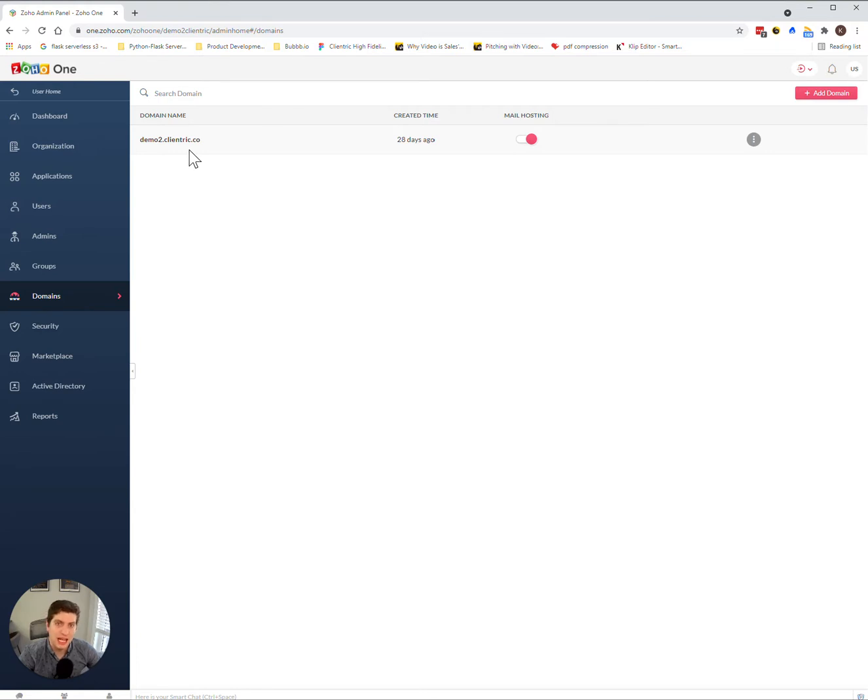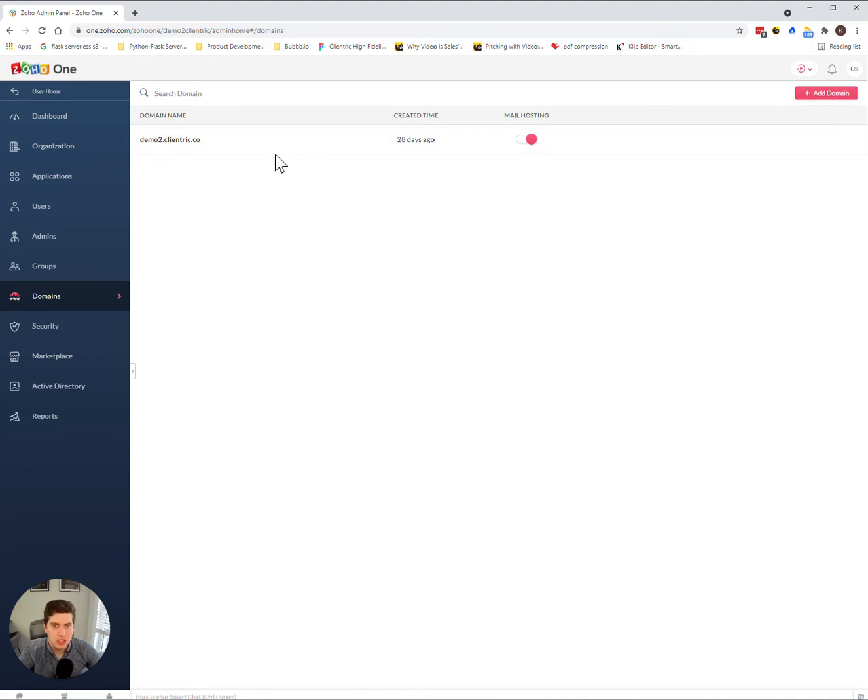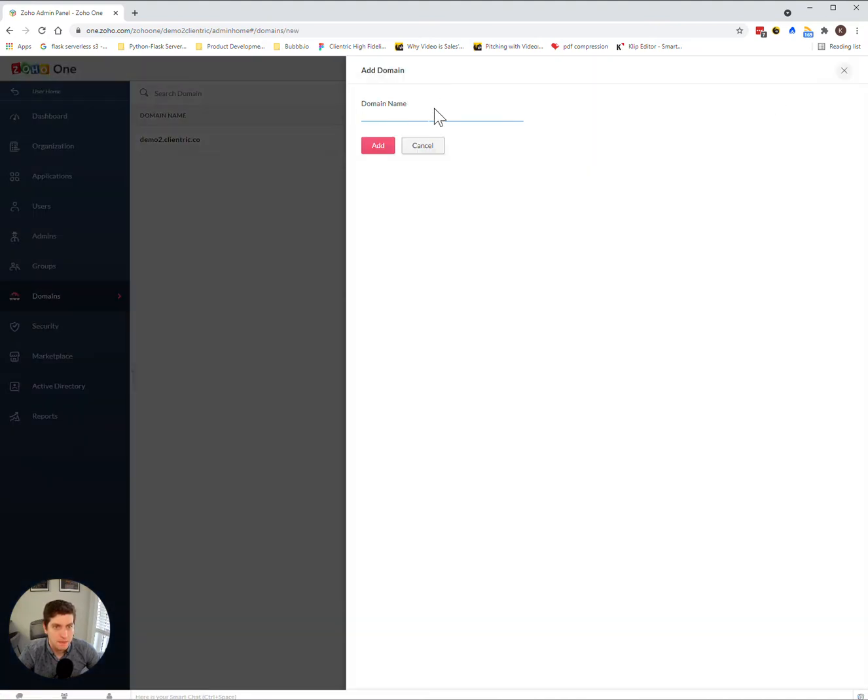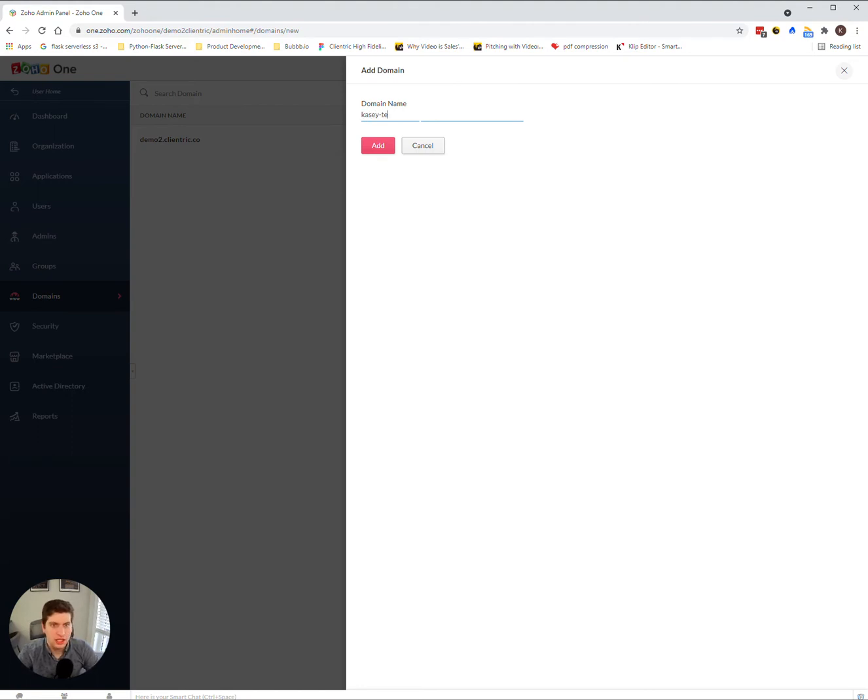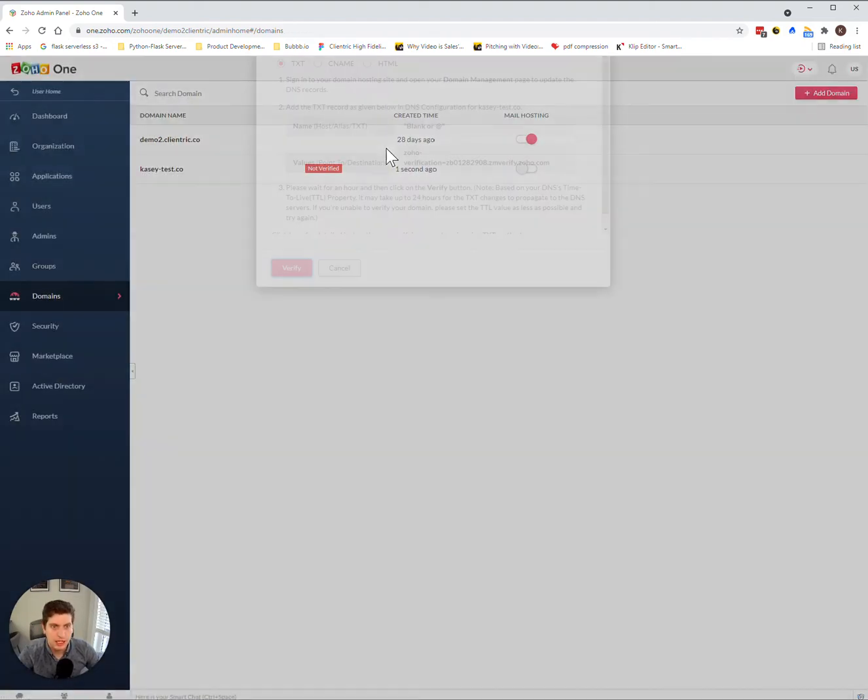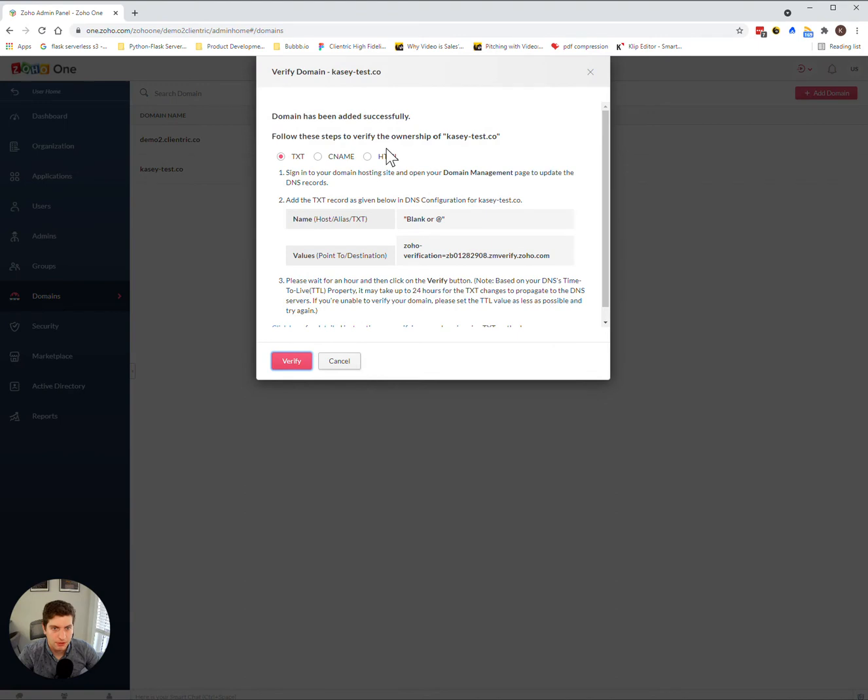However, if I wanted to add in a secondary domain, which you may or may not find useful in the future, but even if you're just adding in your first domain, you'd have to click add domain here. So let's go kc-test.co. Let's add this as my new domain. This is what I want my email to be coming from and everything like that.